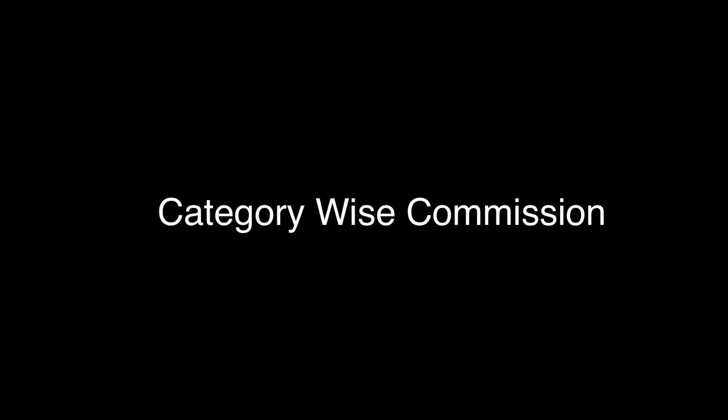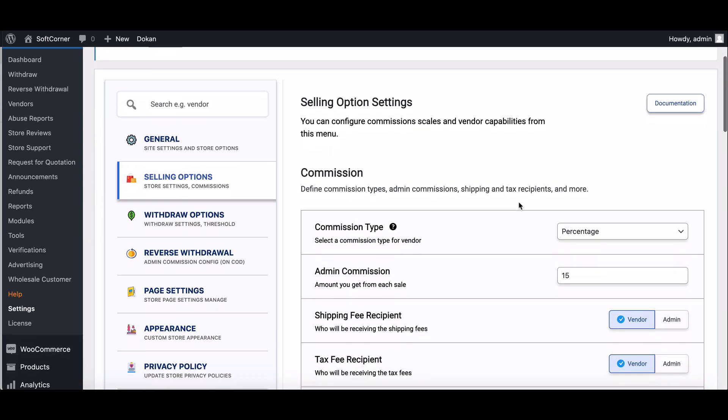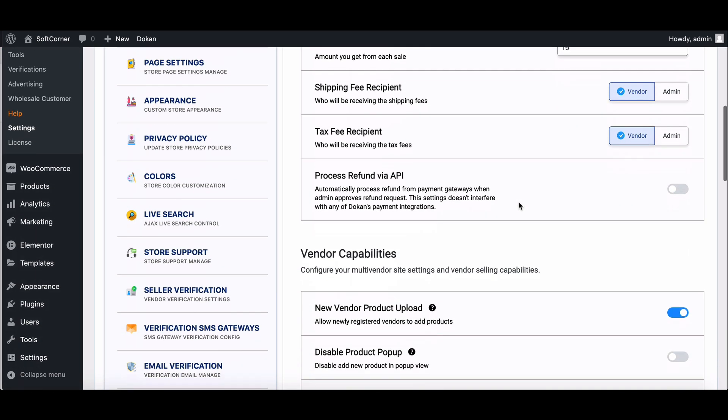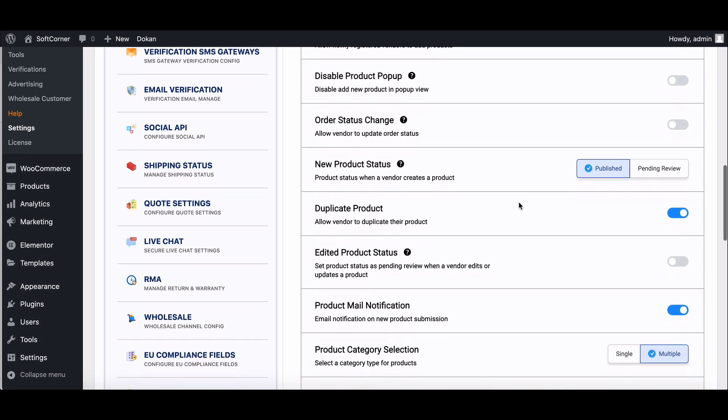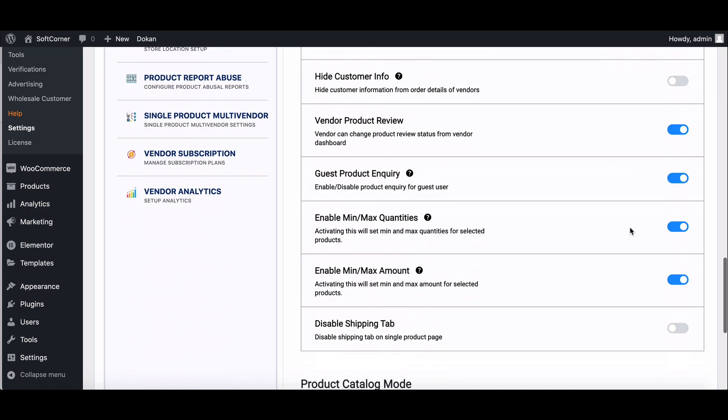Now let's see how you can set the CategoryWise commission. Before you set the CategoryWise commission, make sure you have selected the single product category from the Token setting option.